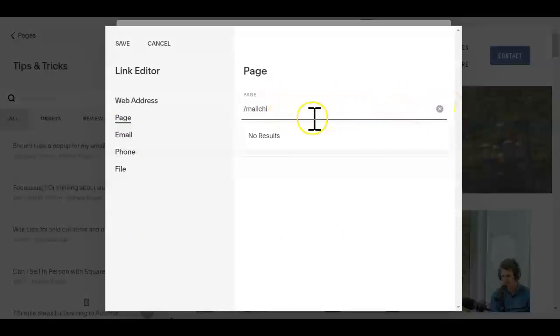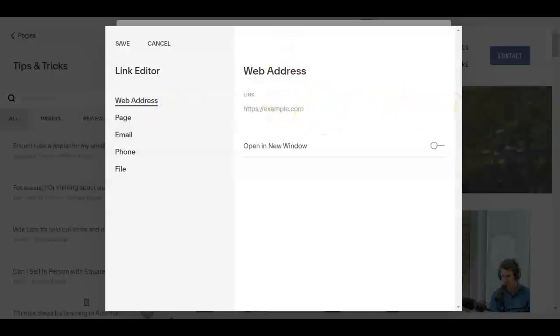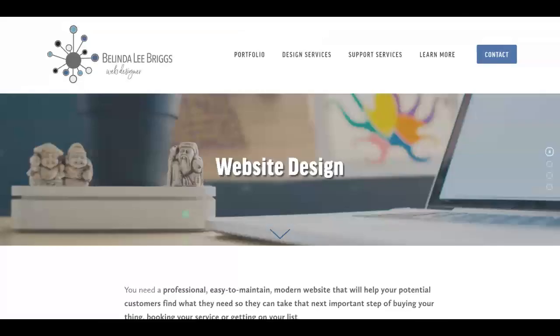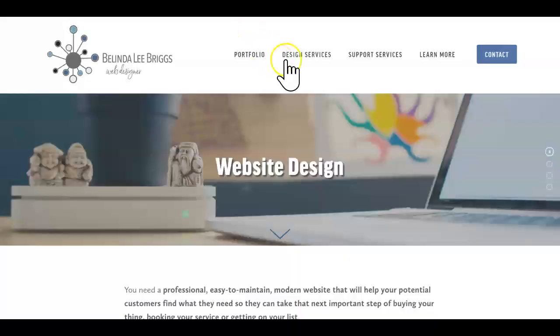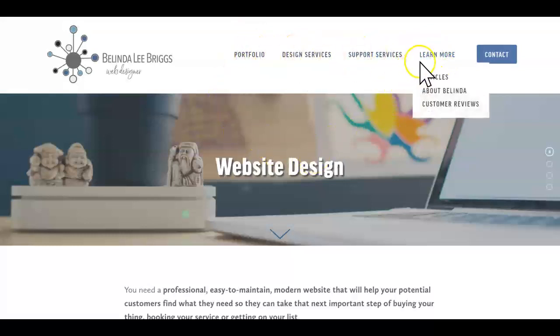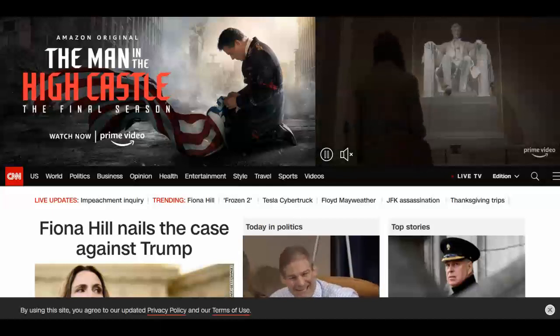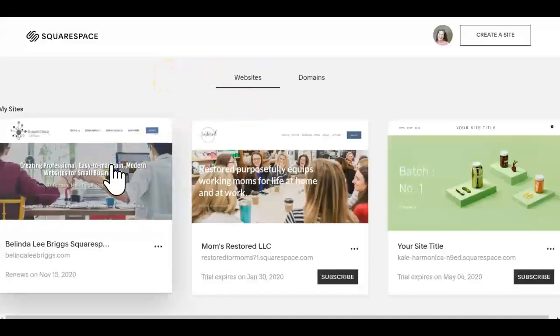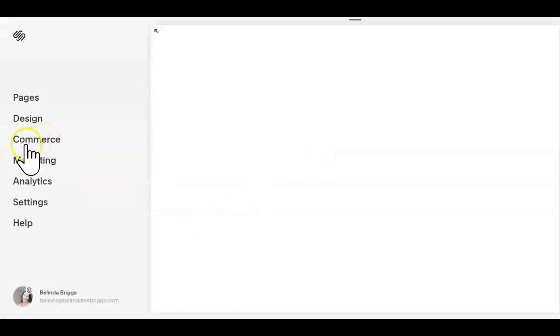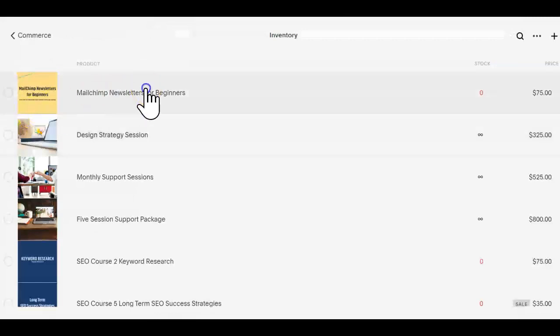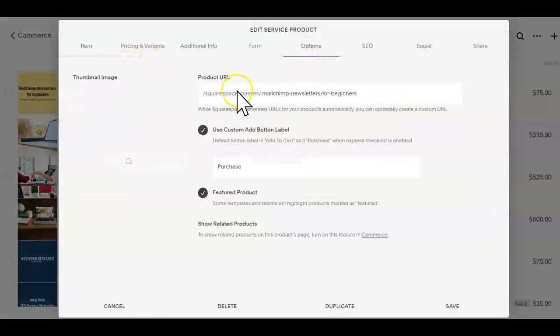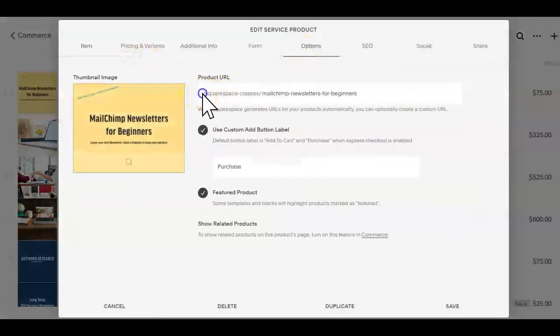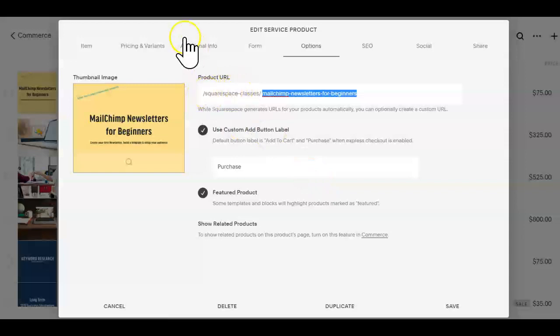You actually have to copy it in as a link. So how would we do that? So I would actually, well, there are two ways. If you can easily get to the product through your regular website links you could go that way, but I have my products hidden. So what I would actually do is come back into my website and I would go to commerce and I would go to inventory, and I would find my Mailchimp newsletter for beginners product. I would open it. Now over on the options tab is the URL. Unfortunately, you can only highlight the back end of the URL, you can't highlight the product shop that you have it in.